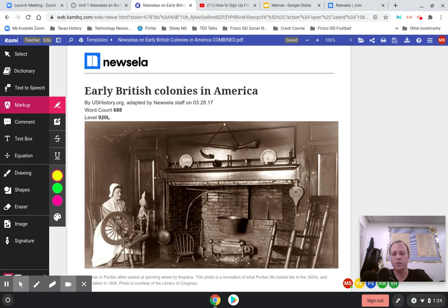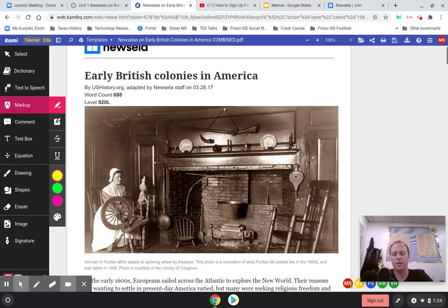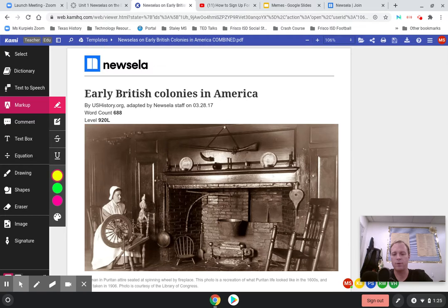The skill we're really focusing on practicing today is critical reading. What that means is that we're not only reading something, but we are also really paying attention to it. We're trying to read more slowly, maybe, and we're going to highlight and add comments. You're going to highlight things that you know are important, and then add comments to things that we've talked about before. Let's go ahead and get started.